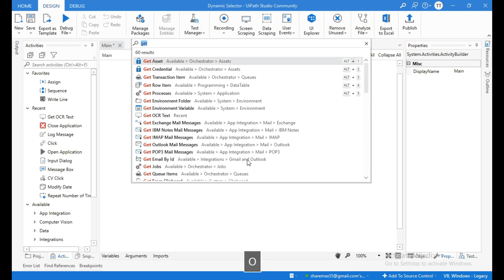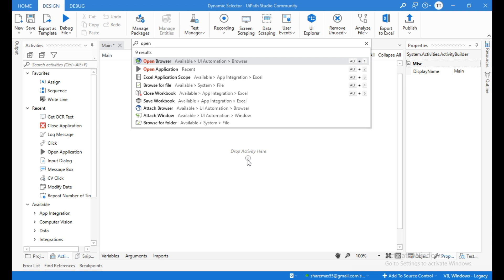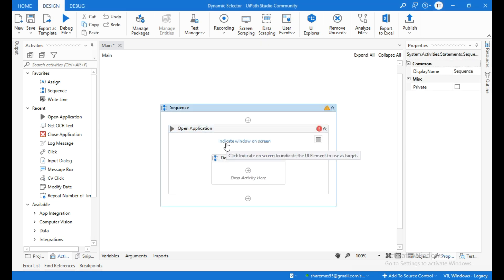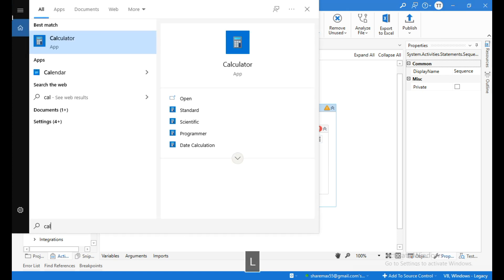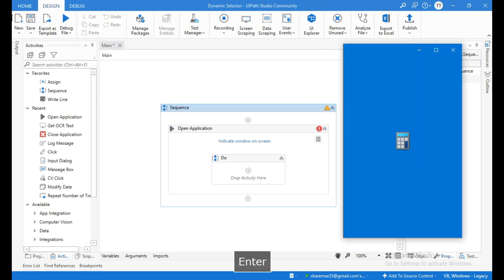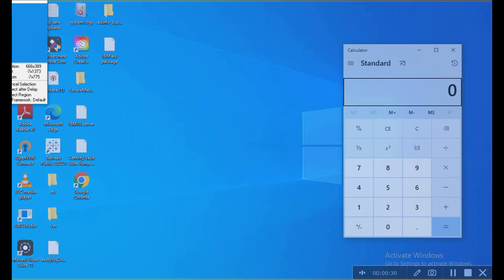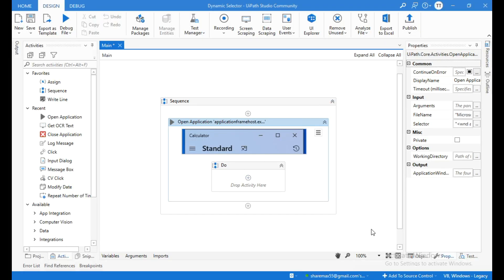Click on the plus icon and search for open application activity. Before clicking on indicate window on screen, you need to open the calculator application. Click on indicate window on screen and select the calculator. This activity will just open the calculator.